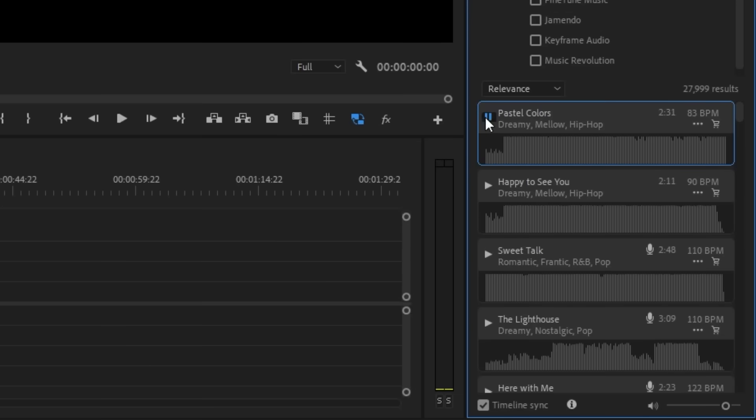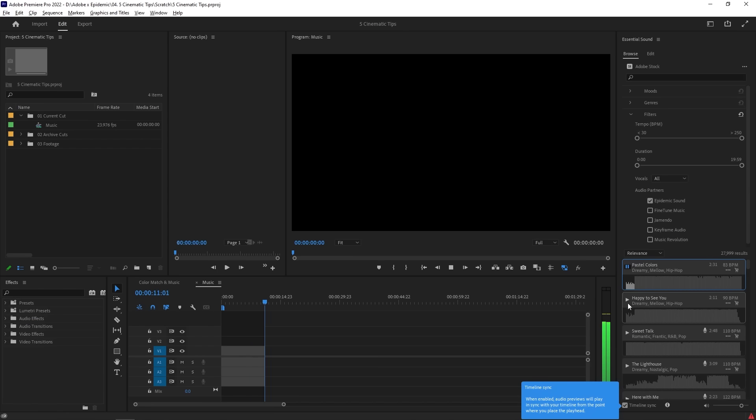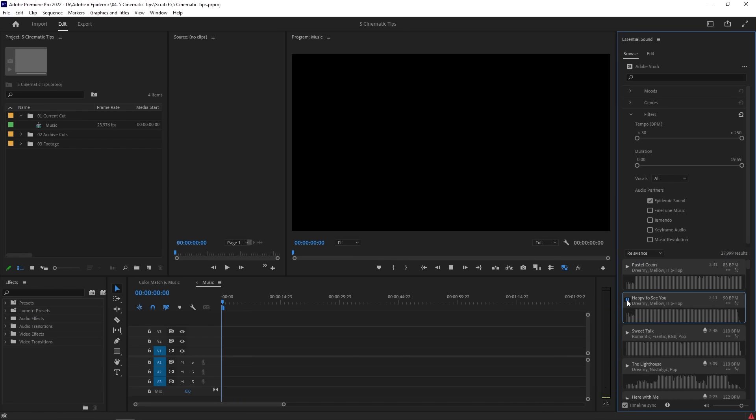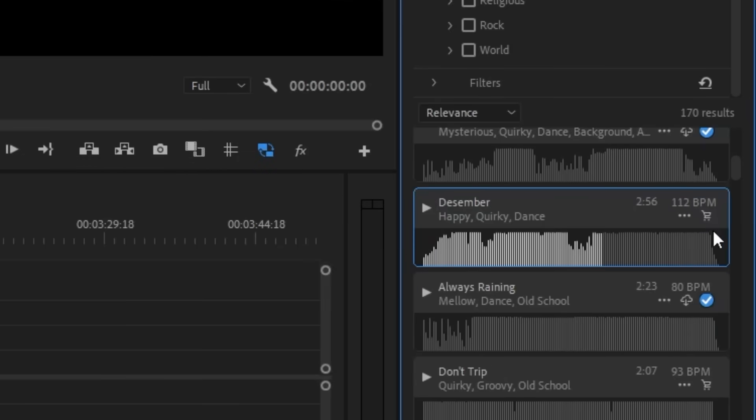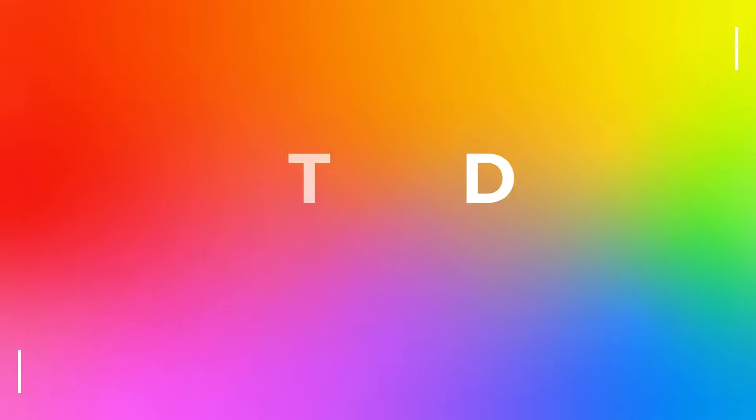You can preview the song right away with Timeline Sync to see how it feels in your sequence. That means you can watch it back with all your dialogue and sound effects along with the music that you're testing out. The best part is that there's no annoying watermark over the music track while you're previewing. Like I said, you never have to leave Premiere. So you can even buy the track right away by clicking the shopping cart icon and using your Adobe Stock Credits.